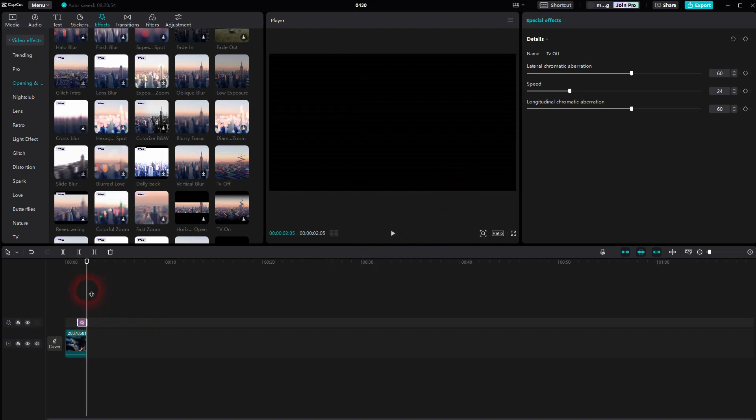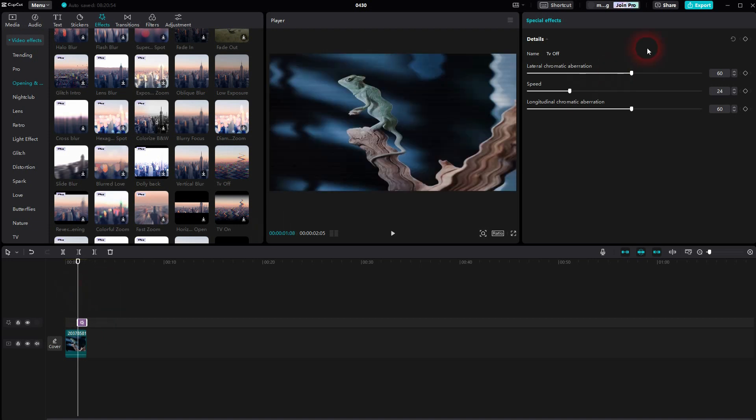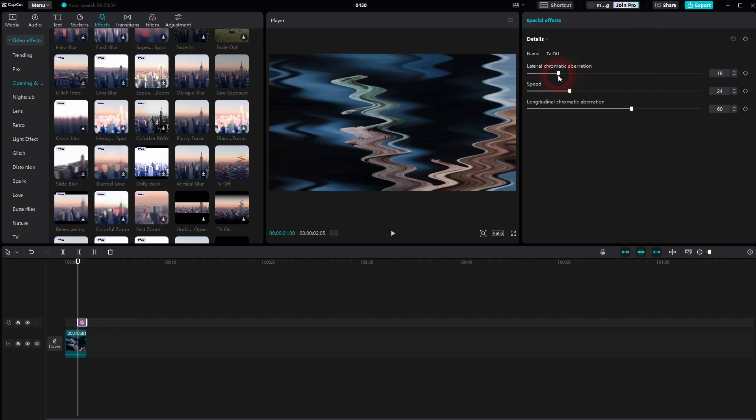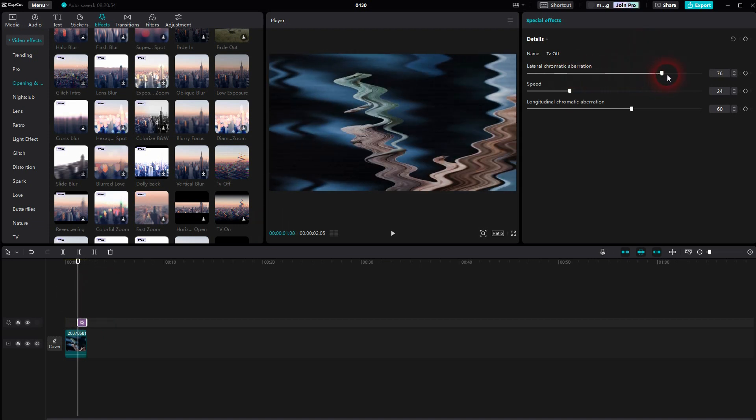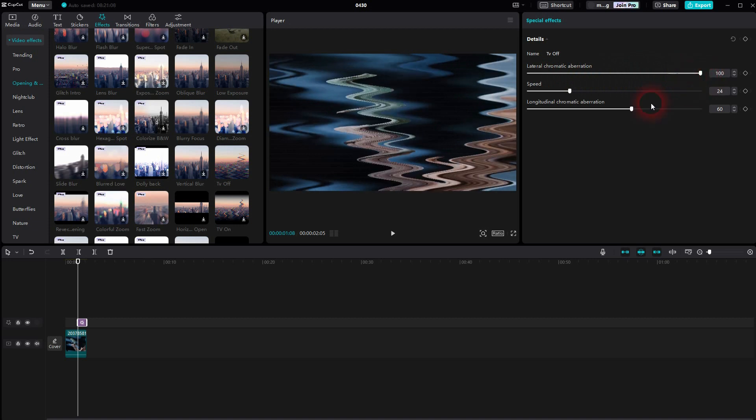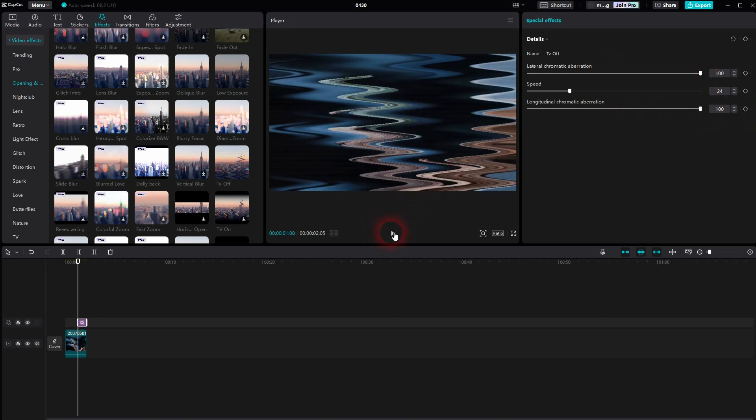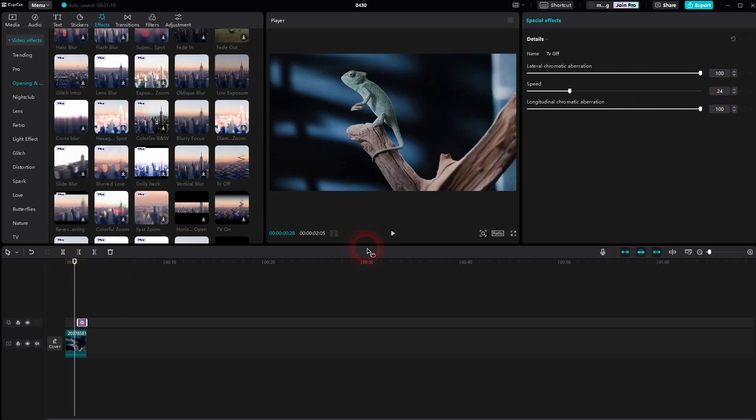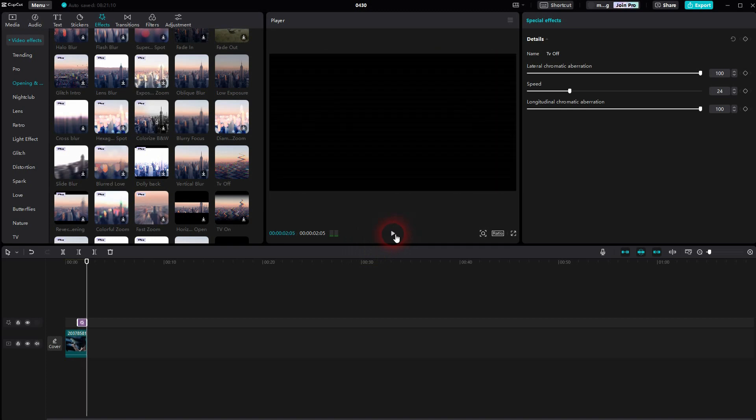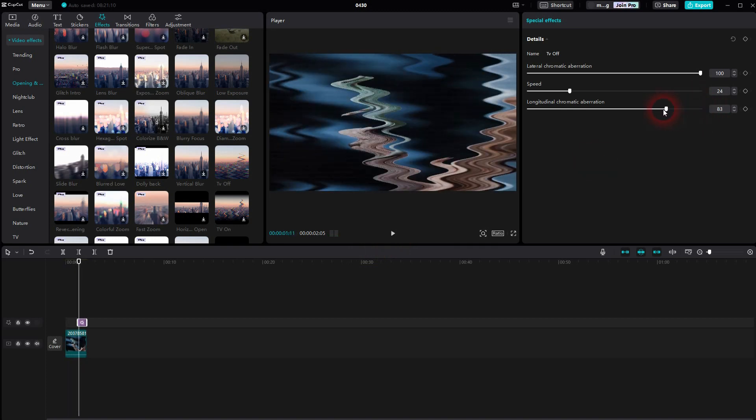You can adjust it a little bit using lateral and longitudinal aberration here, which is just a fancy term for these frequencies, these waves. But it's a minor adjustment. I think in its default state, this effect already looks good.